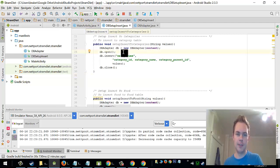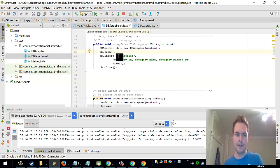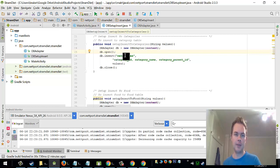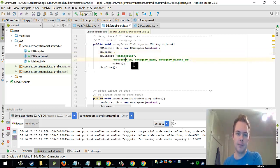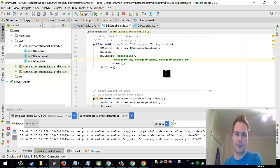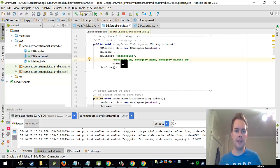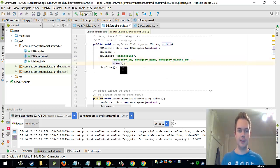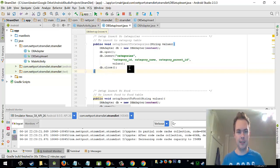So it will open the connection to the database. It will insert into the table categories with the fields category id, category name, category parent id and it will insert values and then it will close the connection to the database.